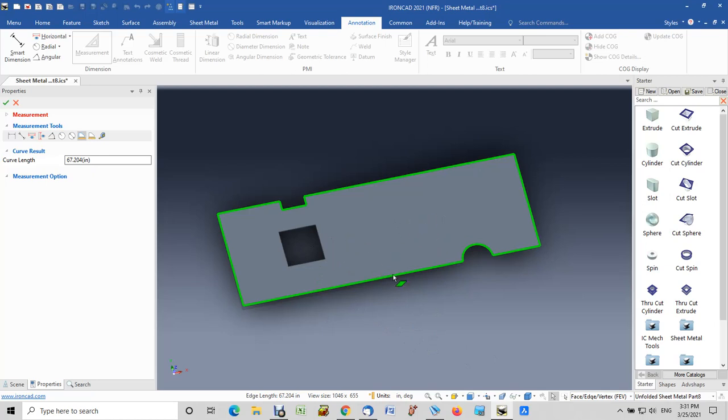It allows you to do that, but if you want to include those you just continue clicking. And the measurement of 79.204 comes up in the curve length over on the left. So that's one method.